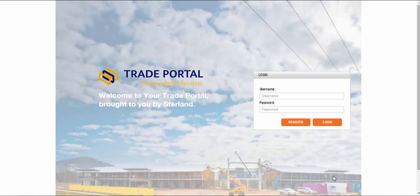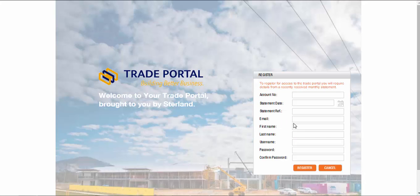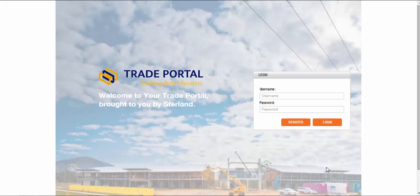There is a registration process that your customers must complete to set up their access with a username and password, but once complete they have access to the wide range of facilities provided within the Trade Portal.